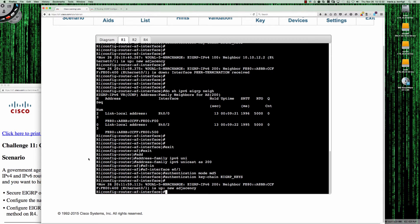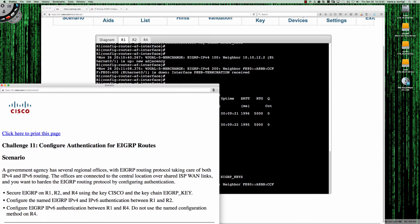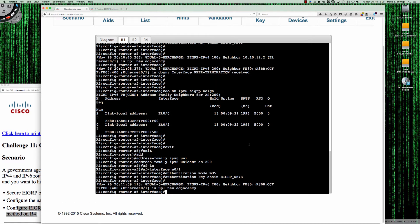Let's come back and take a look. We've created the key chains everywhere and finished the IPv4 configuration. Now what we need to do is configure EIGRP IPv6 authentication between R1 and R4. R3 is out there but we don't do anything with R3. Also, do not use the named configuration mode on R4 — that's going to be done under the physical interface instead of the AF interface.